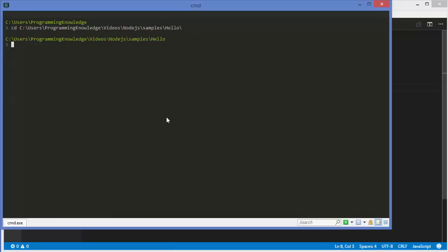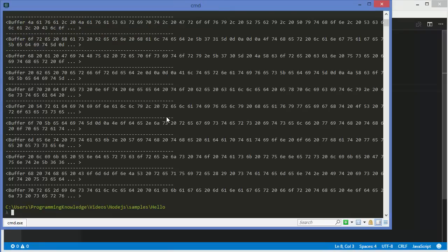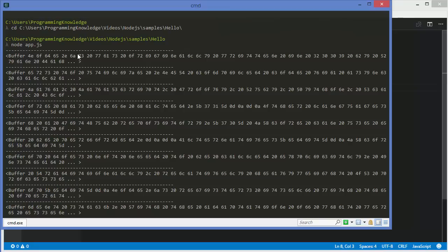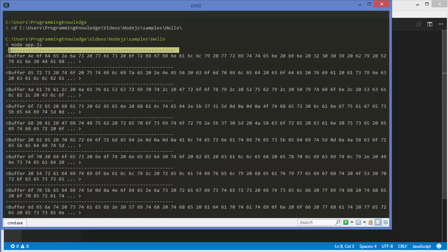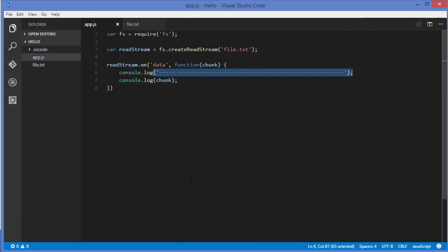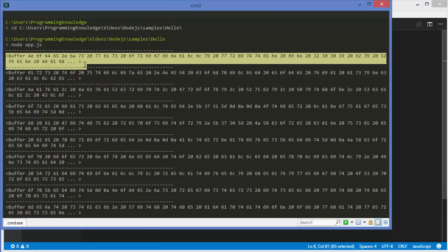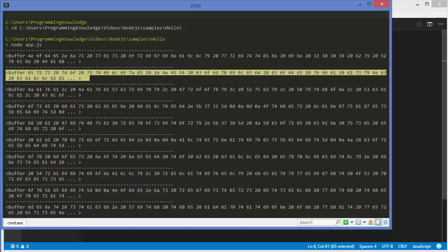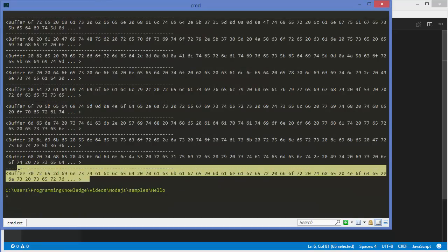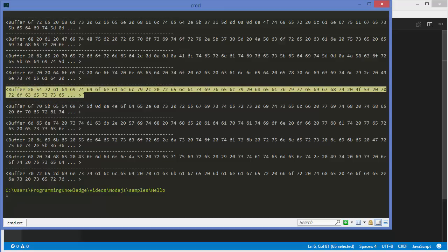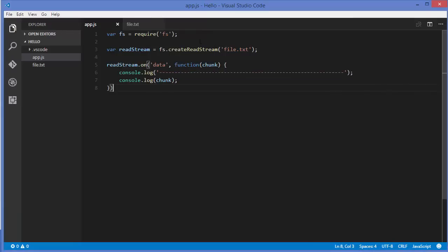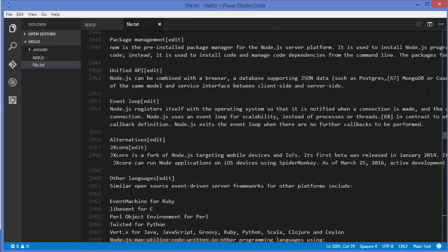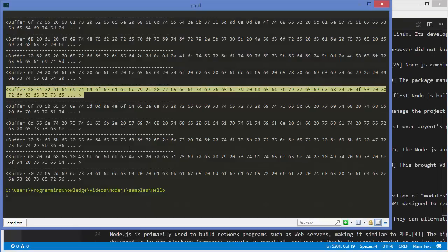I'm going to open the terminal and run my app. You can see there are a few chunks being read from this file. First this separator line is printed due to that console.log, then we have the chunk of data, then again the separator line and another chunk. So it's reading the data in chunks. But this output is not readable because it's reading in hex — we haven't defined what type of data we are reading.